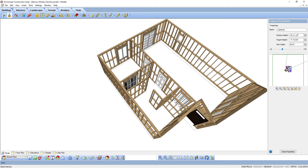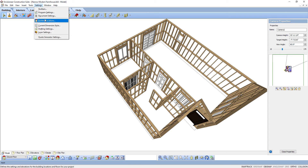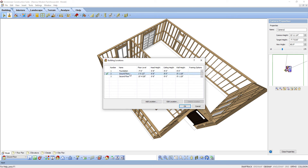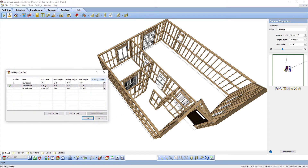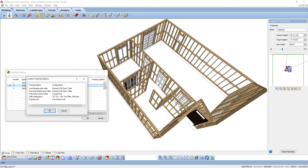By default, walls are framed using the infill configuration defined under Settings > Building Locations. Each location will have framing options for that location. Select the button in the location row that you want to view the framing options. The Location Framing Options dialog box appears; the selection in this dialog determines how walls on each location will be framed.